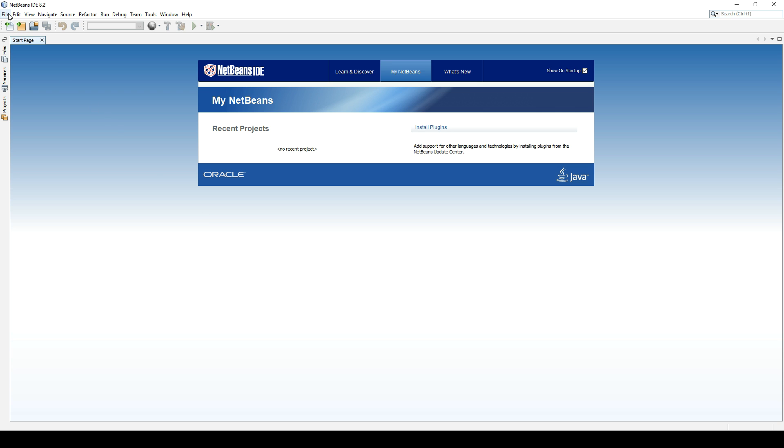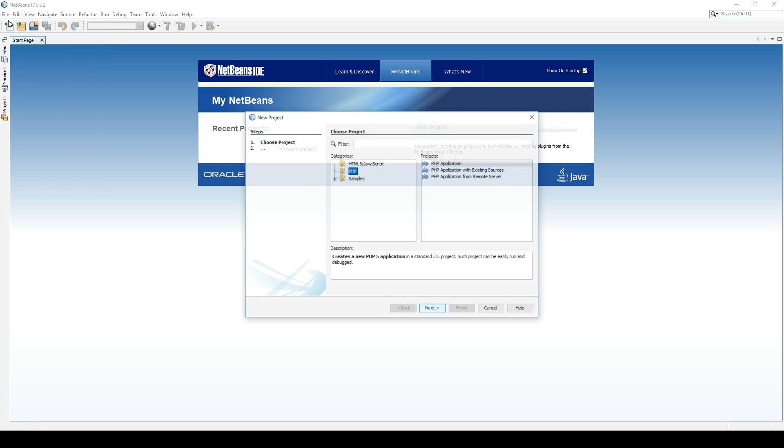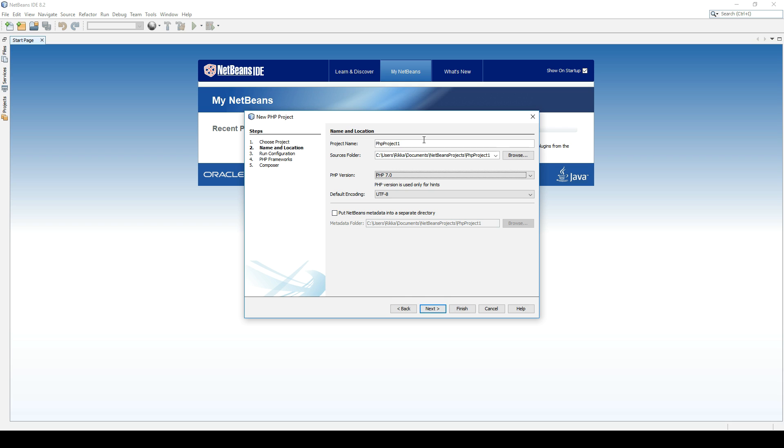I have booted up NetBeans, which we installed in episode 1, and we are going to create a project. So go to File, New Project, and we will create a normal PHP application. So we will give it a name. Let's just call it BrowserGame. I can't spell. BrowserGame.